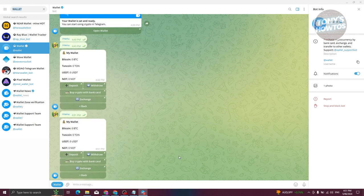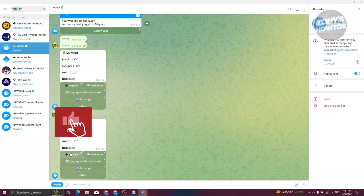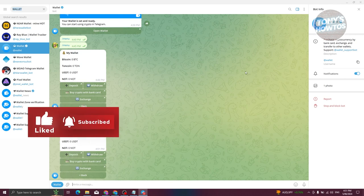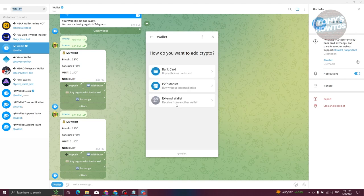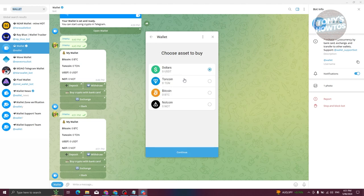From here, click on the Deposit option. There's going to be a pop-up on your screen, so if you haven't allowed that, make sure to allow it so you can access your wallet. Now we need to choose how we want to deposit TON coin. You can directly buy using your bank card into your account.